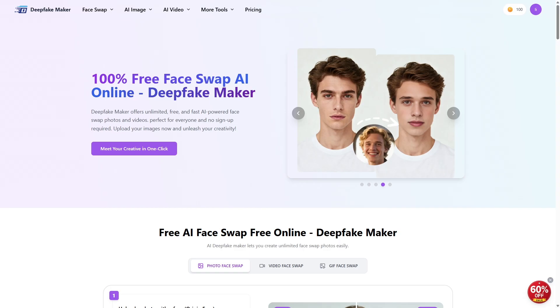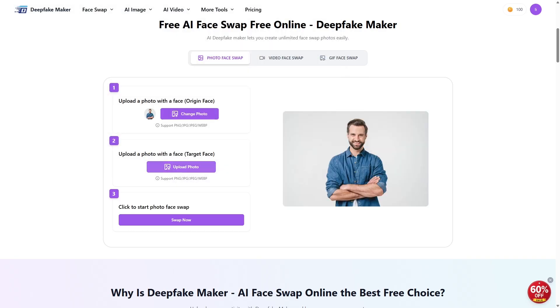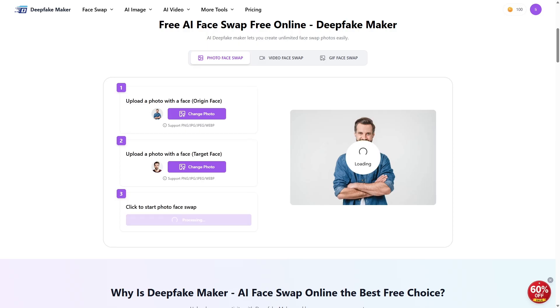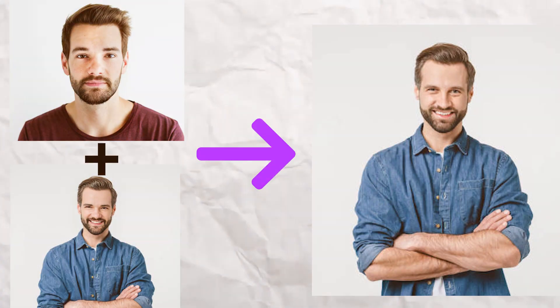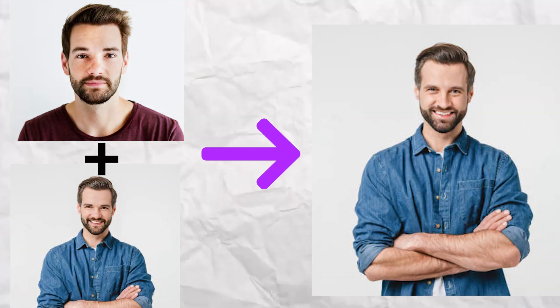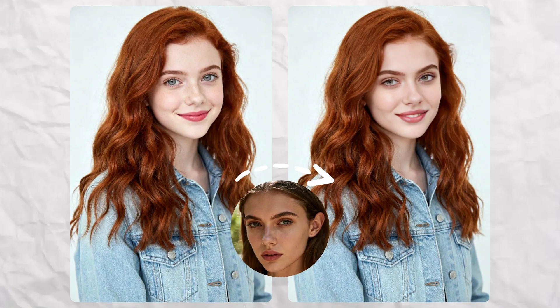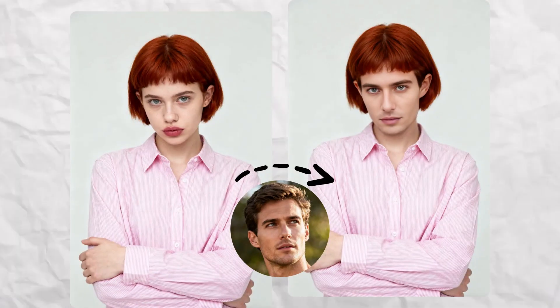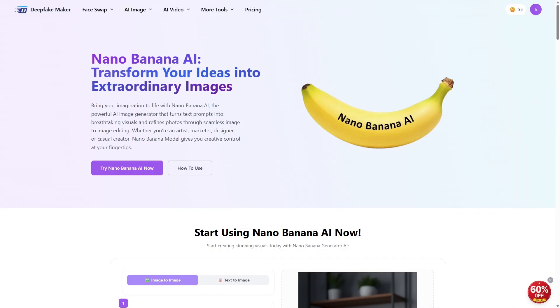But first, don't forget to hit that subscribe button and give this video a like if you enjoy what you see. Alright, let's kick things off with one of the most popular features — Face Swap. You just upload your photo, select another face, and boom — instant swap. The AI uses powerful tech to match facial features, lighting, and even expressions, so you can put your face on a celebrity or swap faces with a friend in just a few seconds.